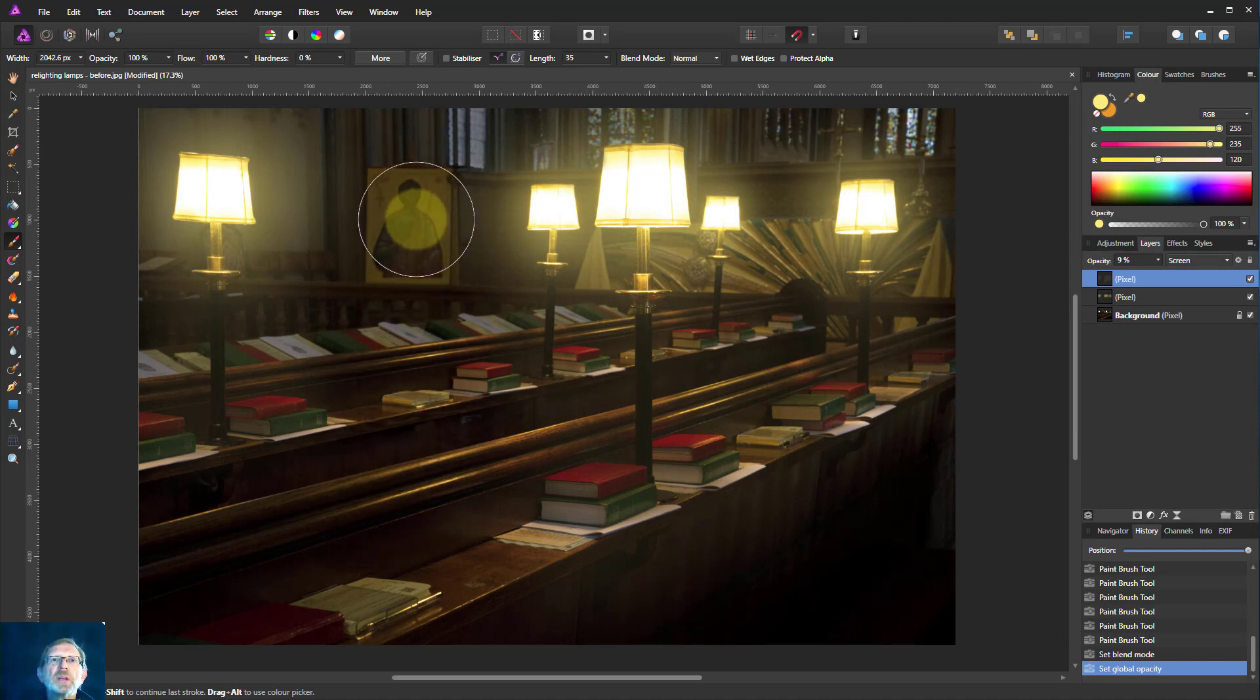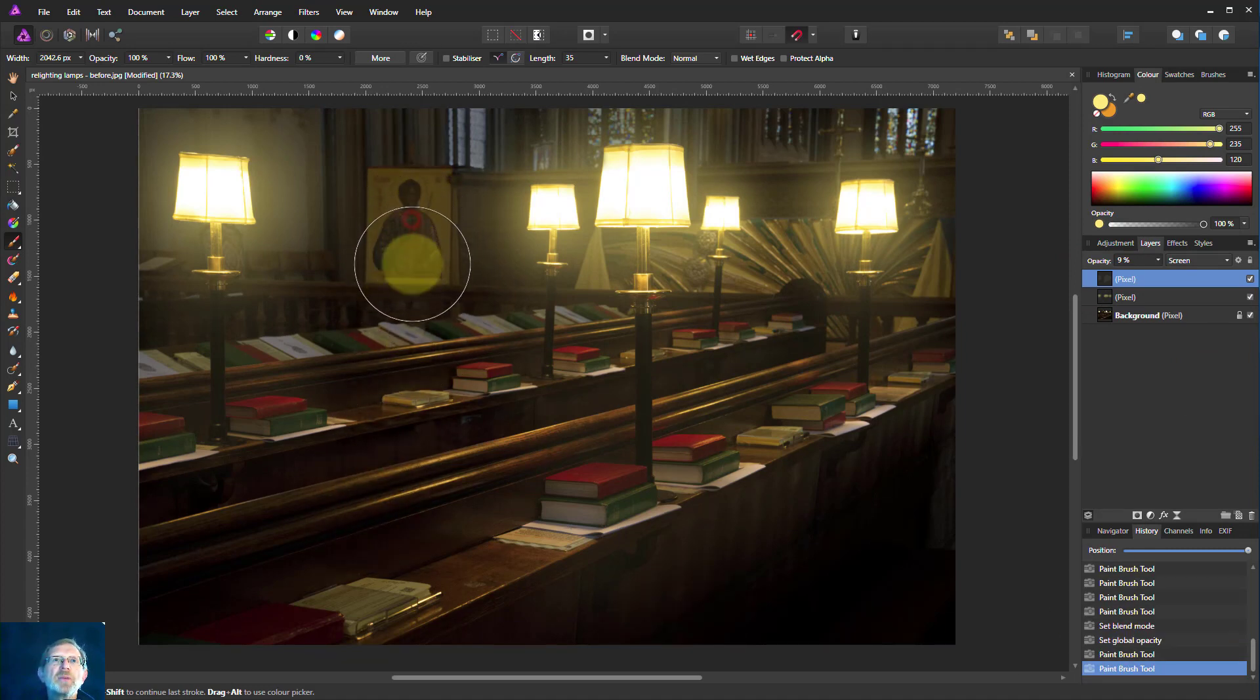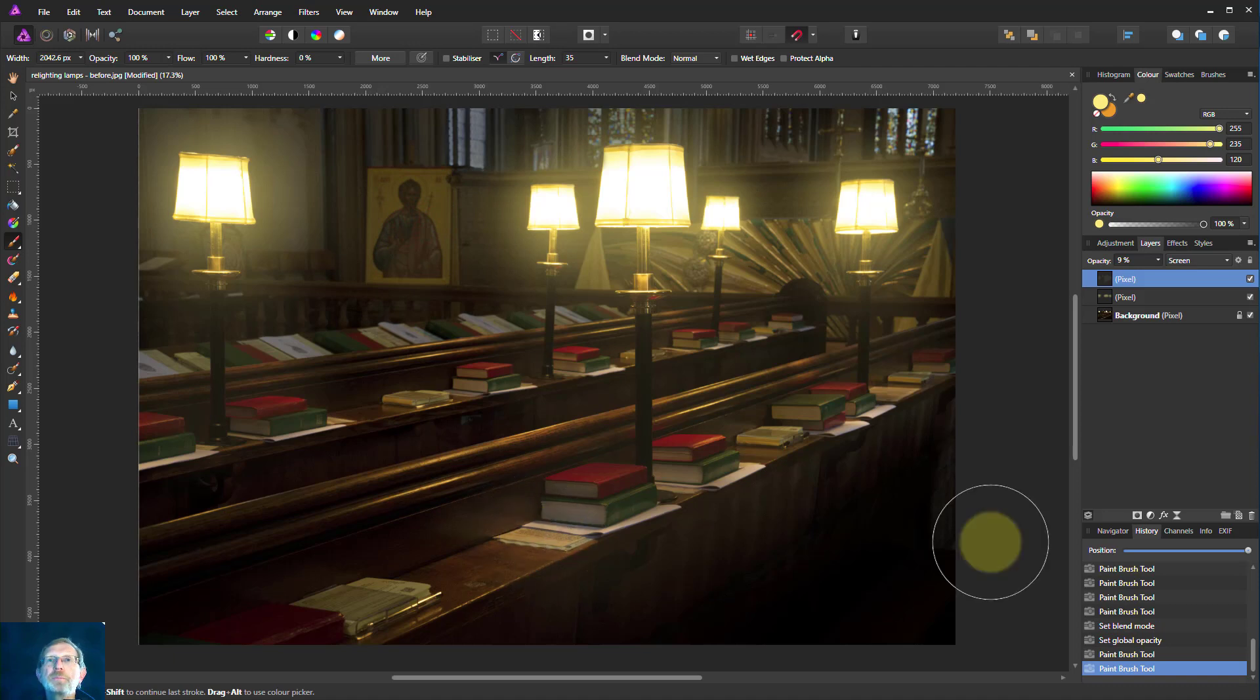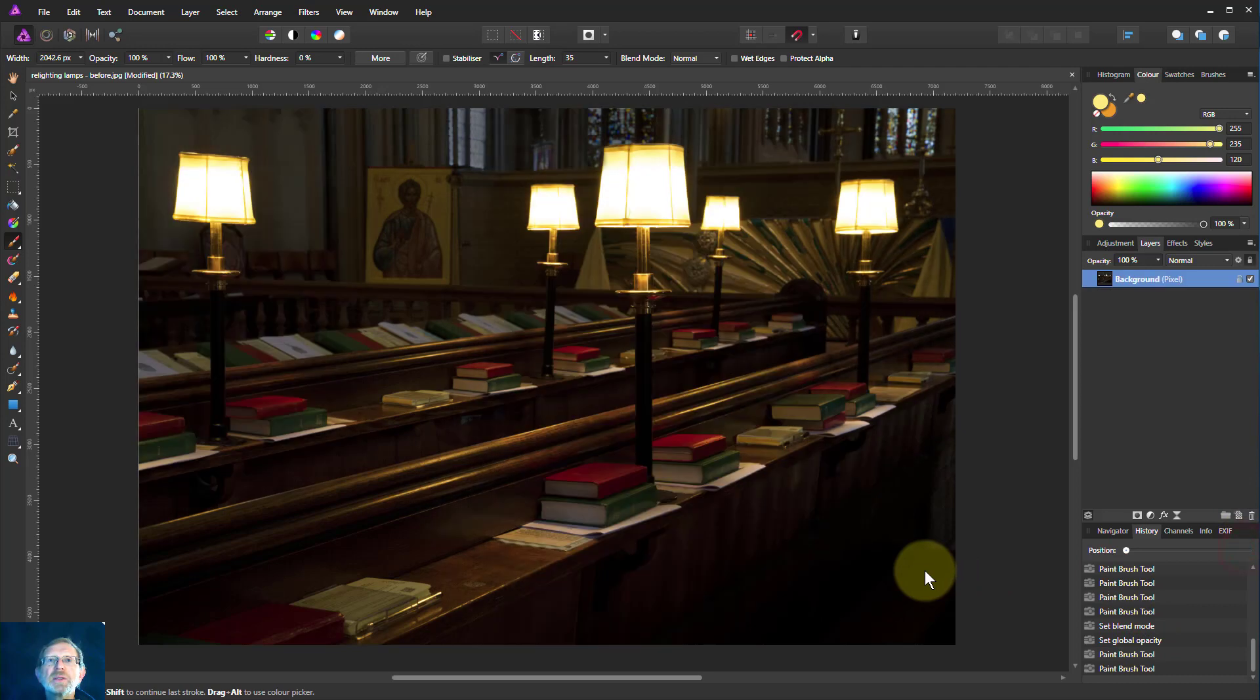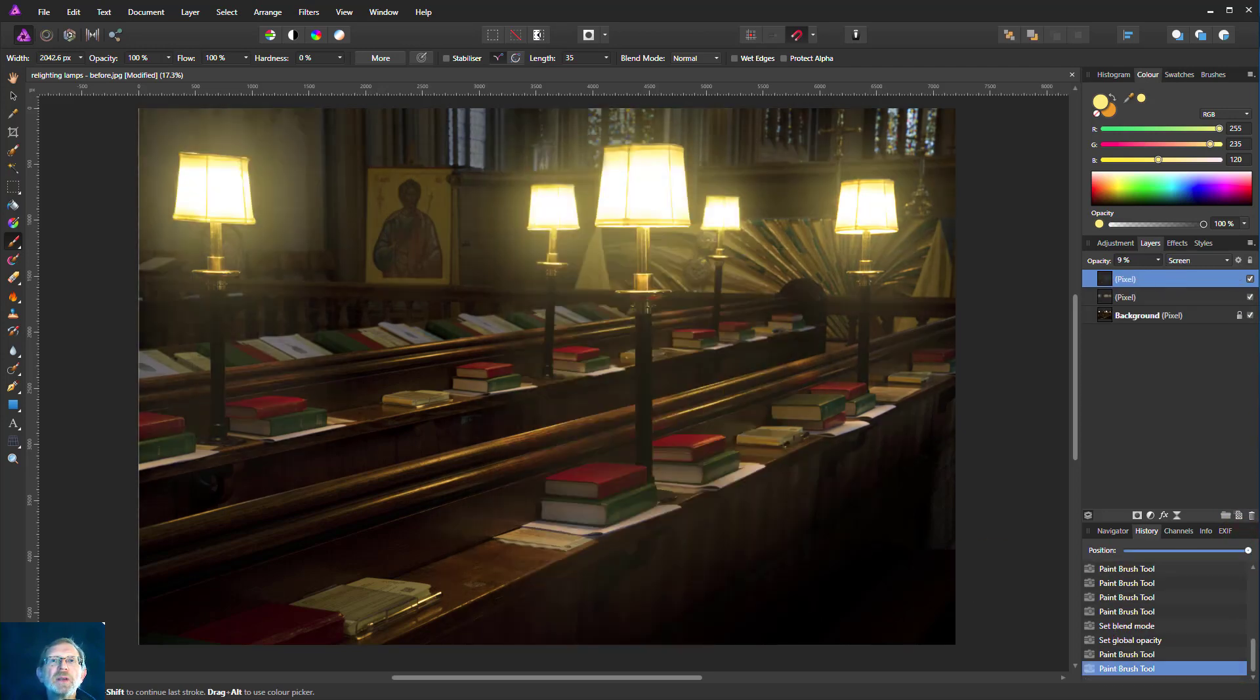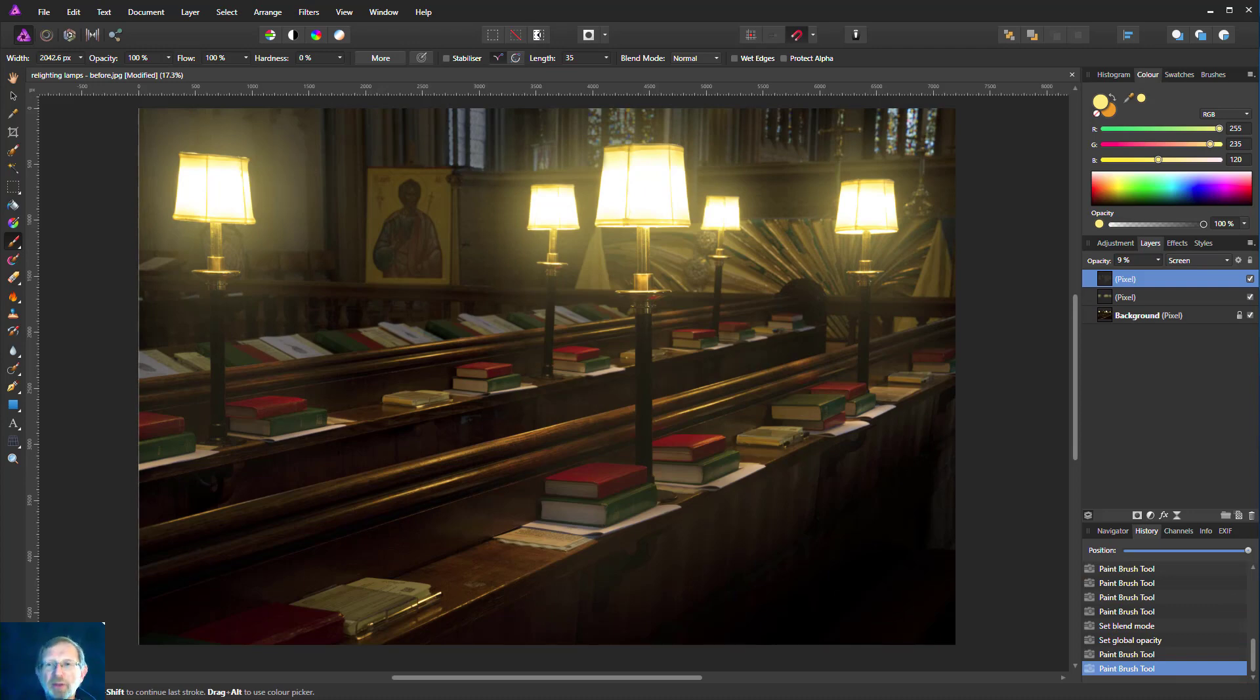So there we go. We could even do a little bit of painting elsewhere to brighten up other things and so on. But there we have it. We've gone from this to this. It looks a lot nicer, doesn't it? OK. Well, thank you very much for watching.